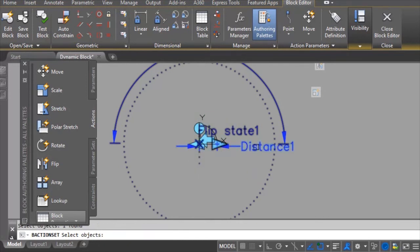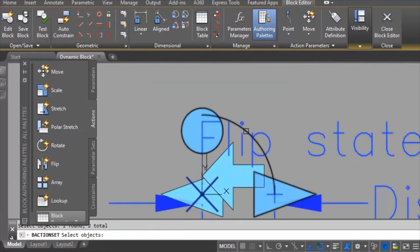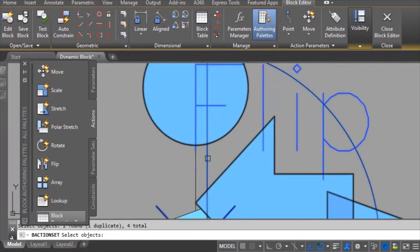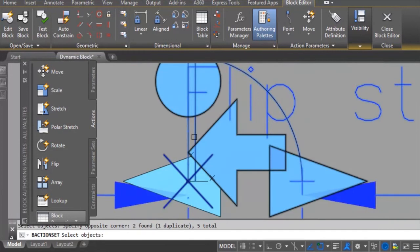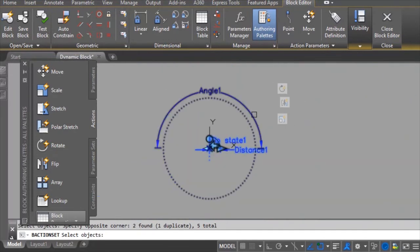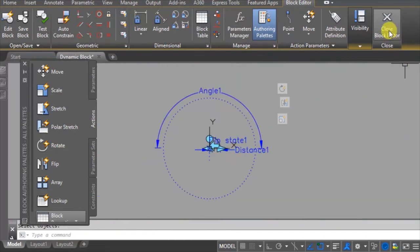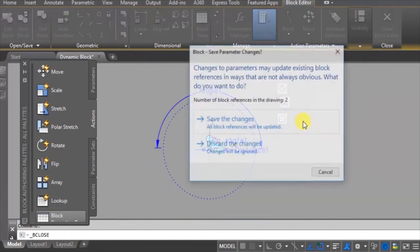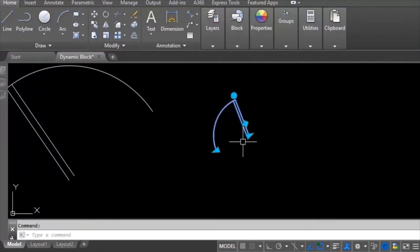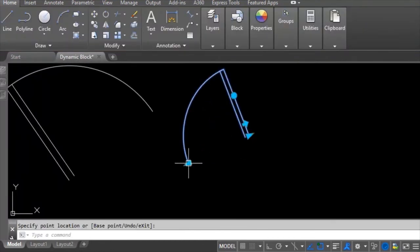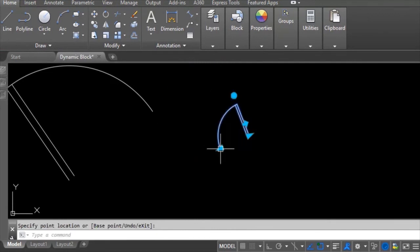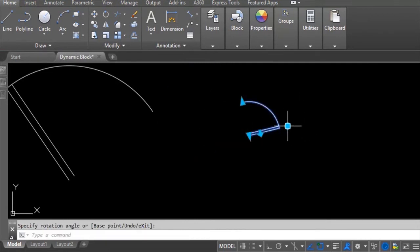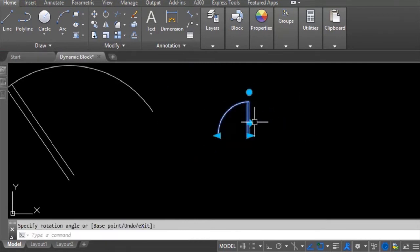I make a new selection set, selecting the relevant objects one by one — this one, this one, and this one — making sure the rotation action is excluded. Hit Enter, then close the block editor and save. Now the rotation grip is no longer being affected by flip or scale. The block is ready to use.